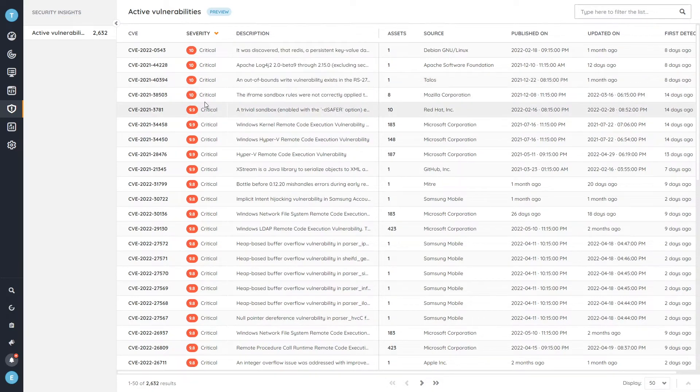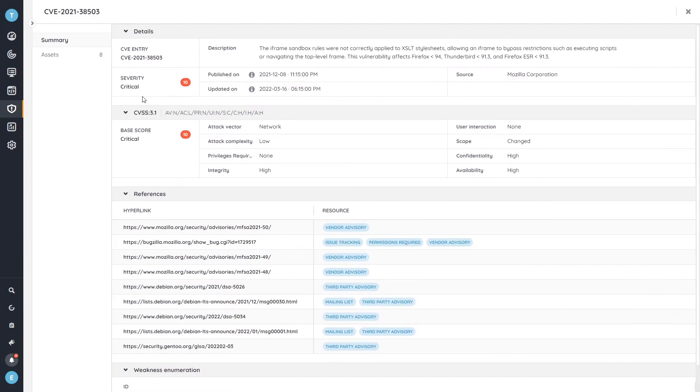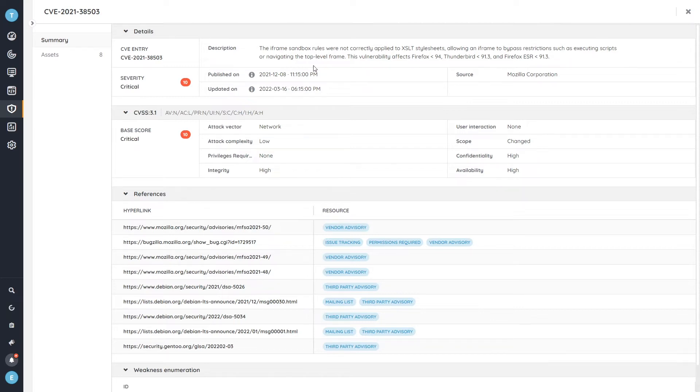So to take a look, we're going to go over to this Firefox vulnerability, where we see we get a nice overview of all of the vulnerability information, like the general description,